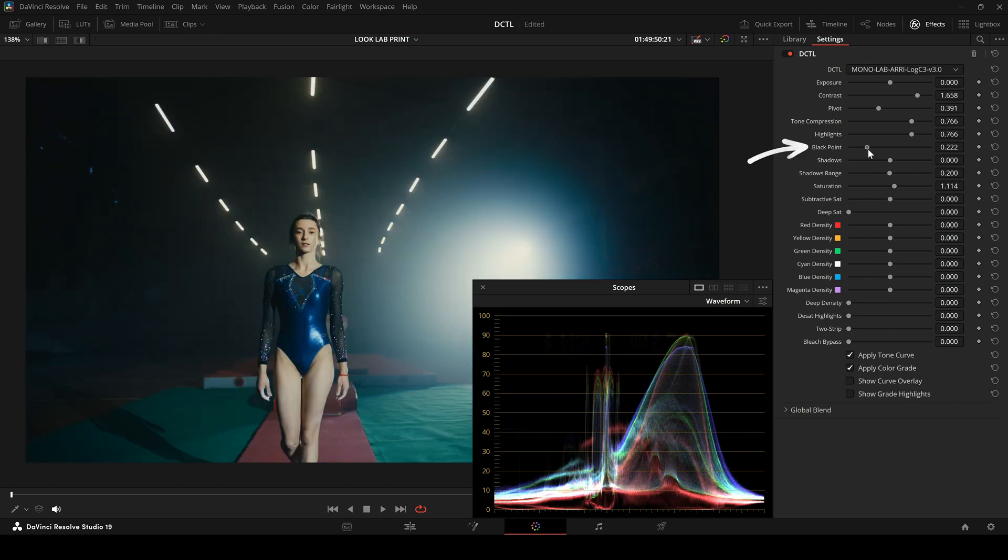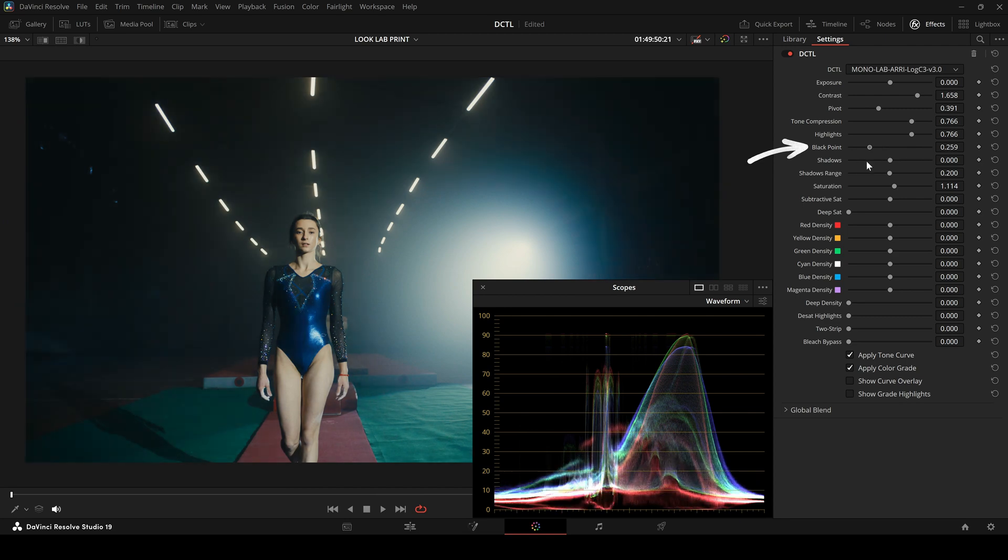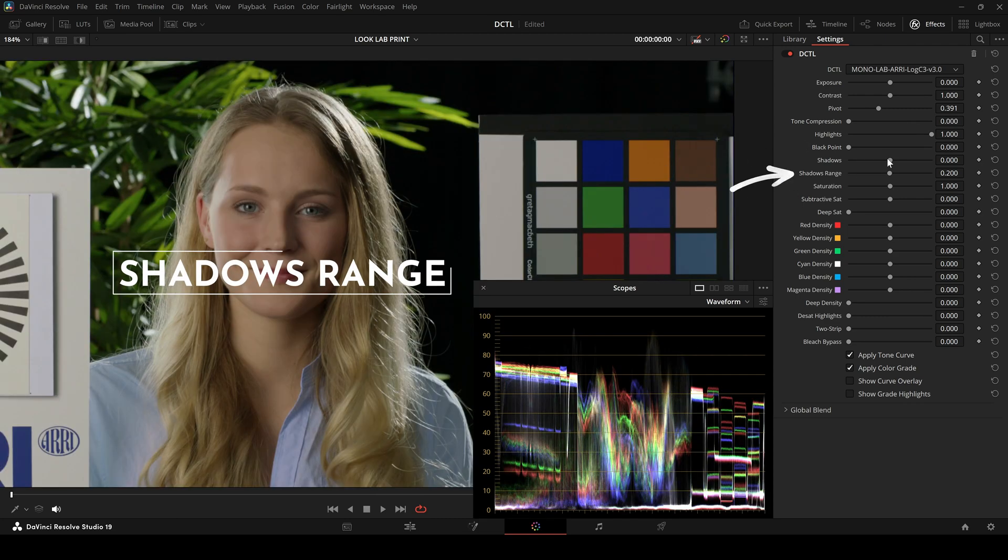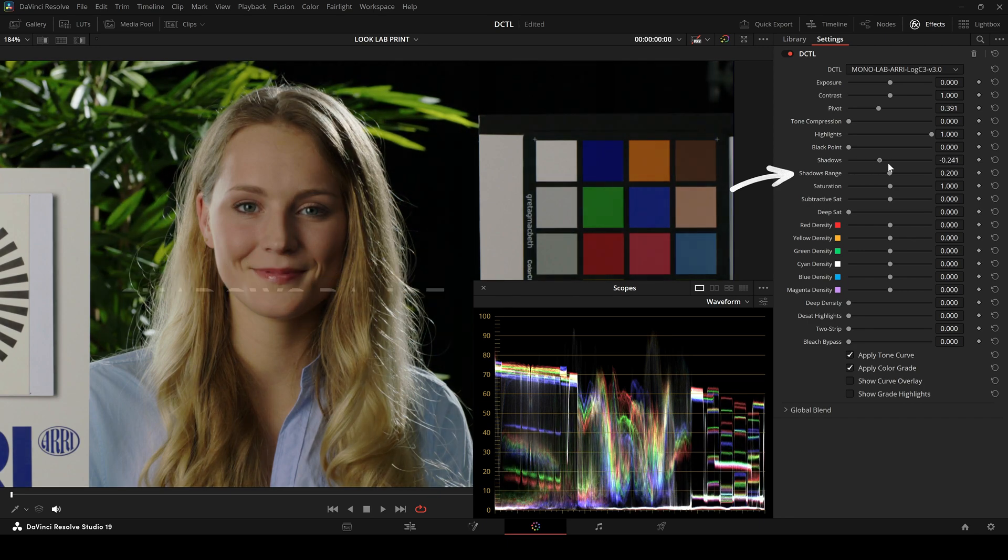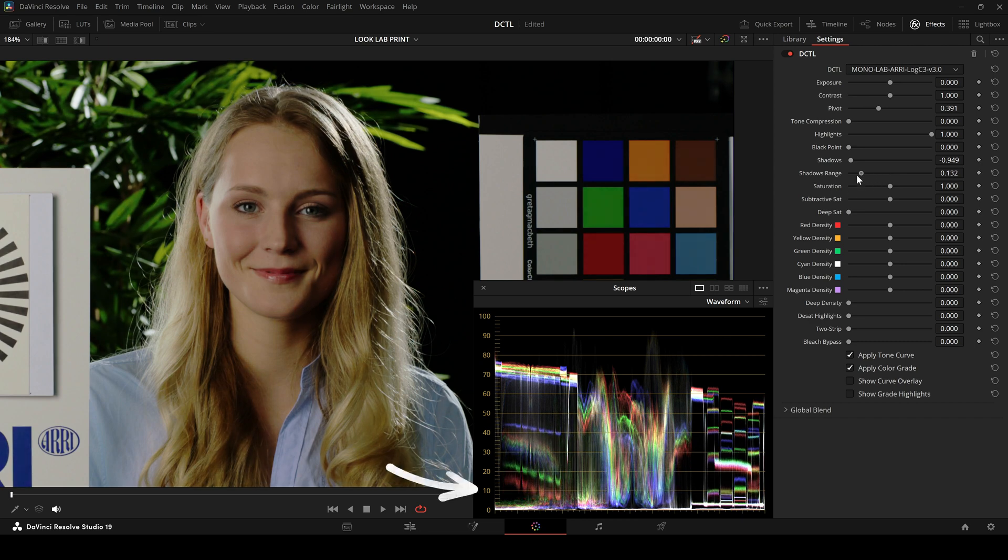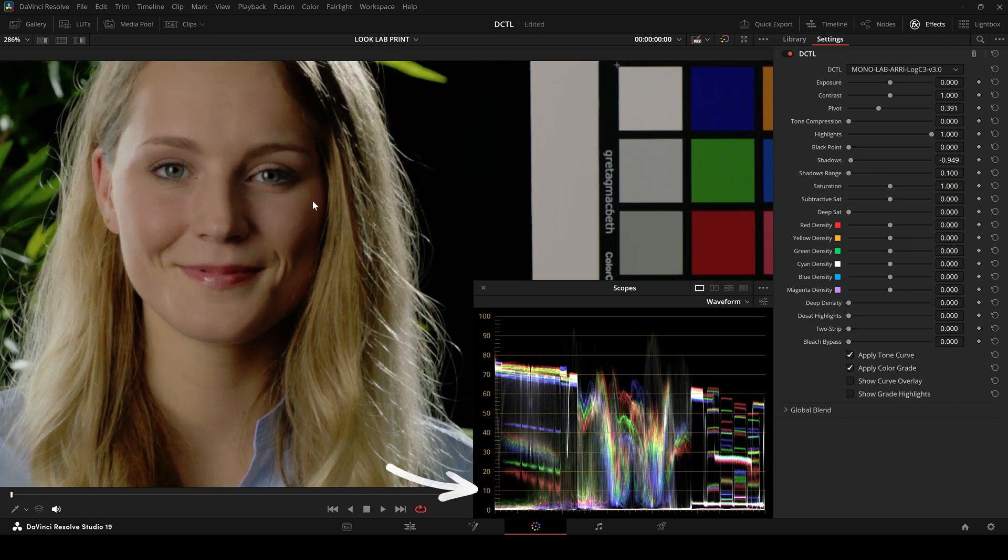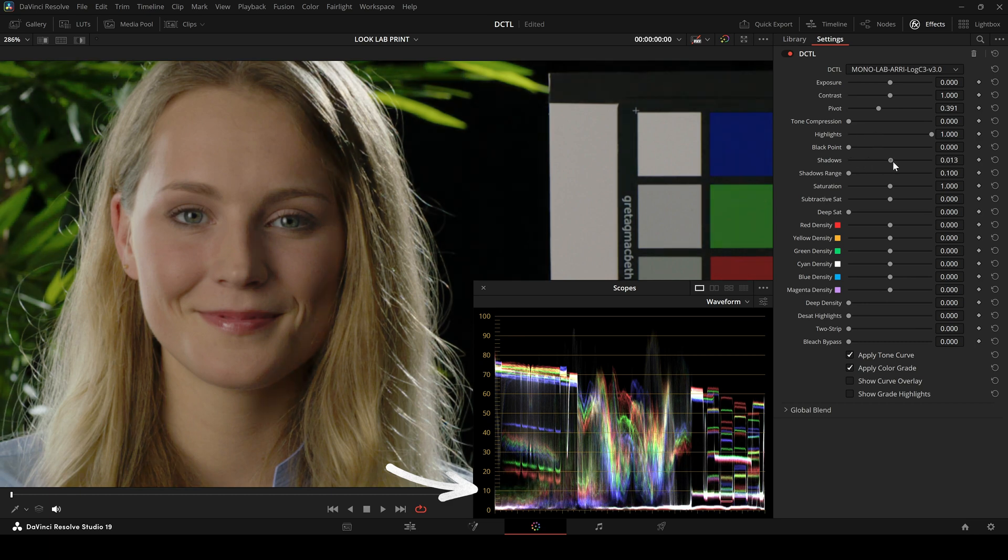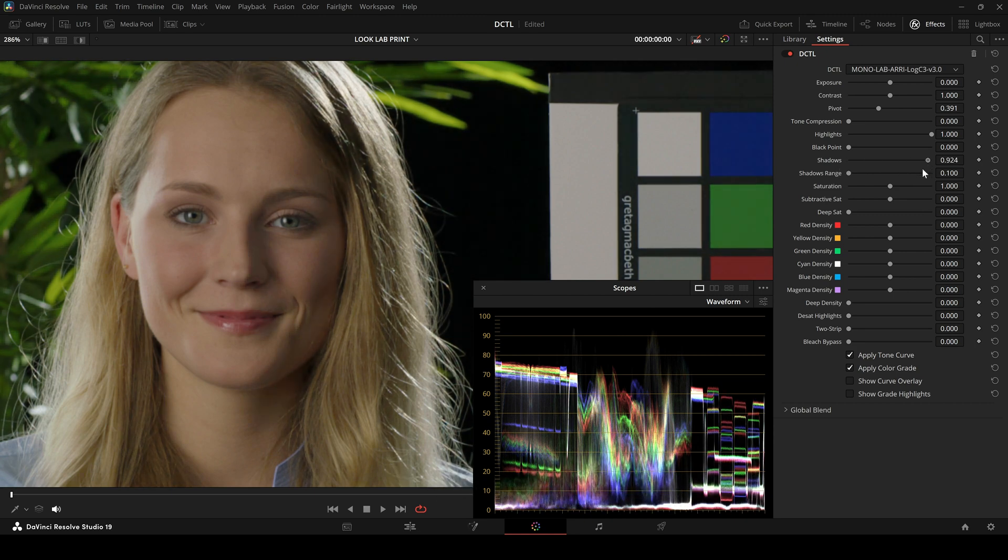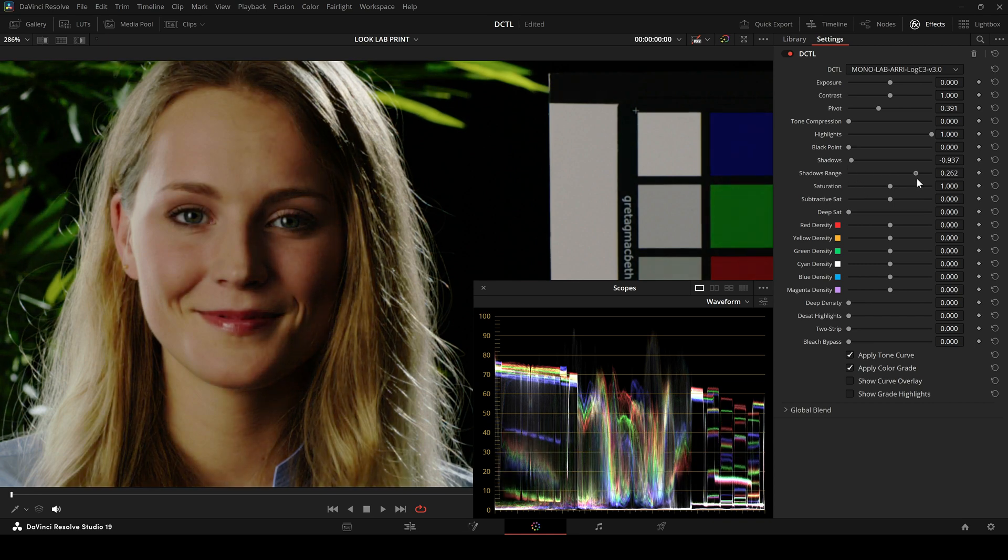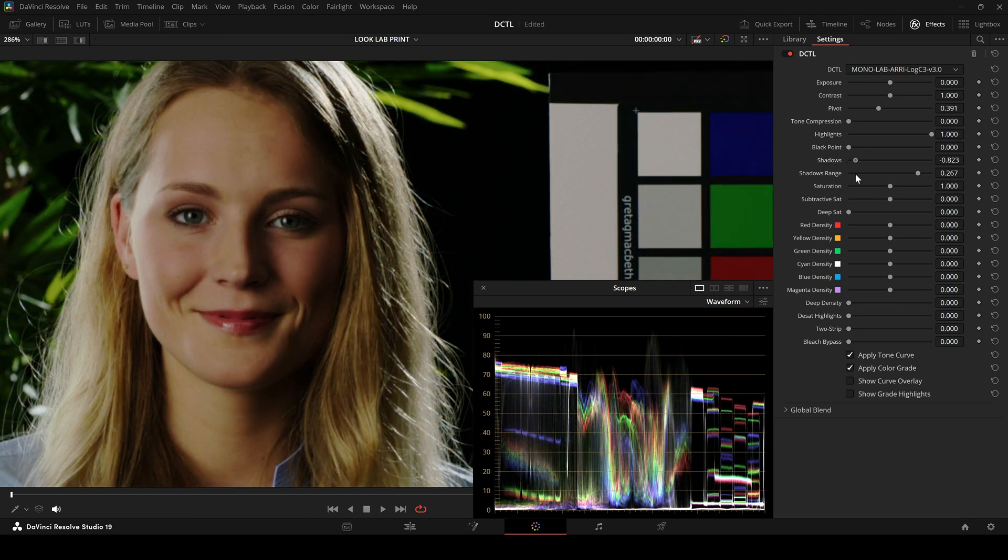Then we have the Black Point slider followed by the Shadow slider. What's especially interesting is the Shadow Range slider. I'll demonstrate this using the Isabella test image. It's important to pay attention to the lower tonal values here. With the Shadow Range, you can precisely define which part of the shadows will be affected. A narrow range means very targeted shadow adjustments, only the darkest areas. A wide range means the shadow slider will influence a broader section of the lower tonal range.